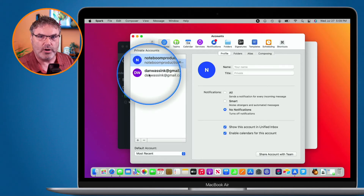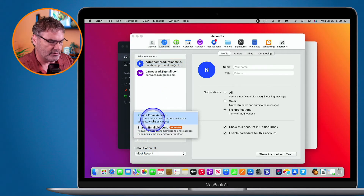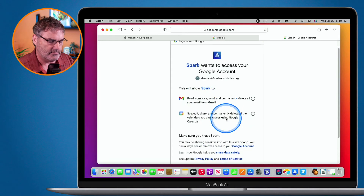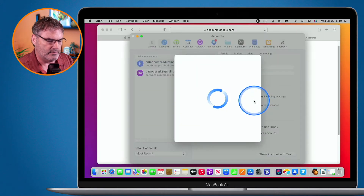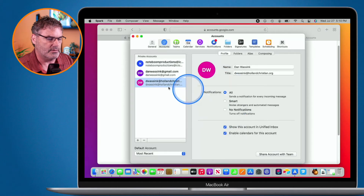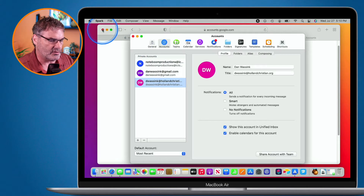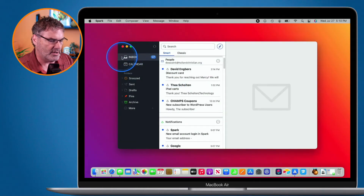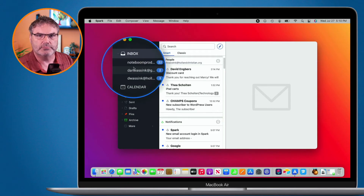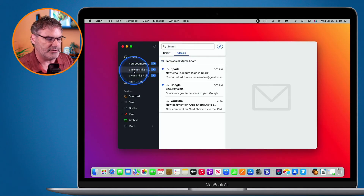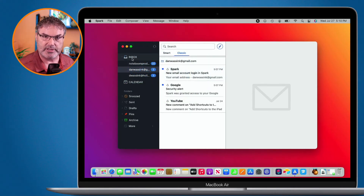Now I have all three of those accounts in my Spark. I close Safari and my Preferences. You can see all three accounts listed there. I can click on any one of them to view just the mail in that account — click on No Boom Productions to see that mail, click on my danwasink Gmail to see that mail, or click on Inbox to see all the mail. So that's basically how that works.